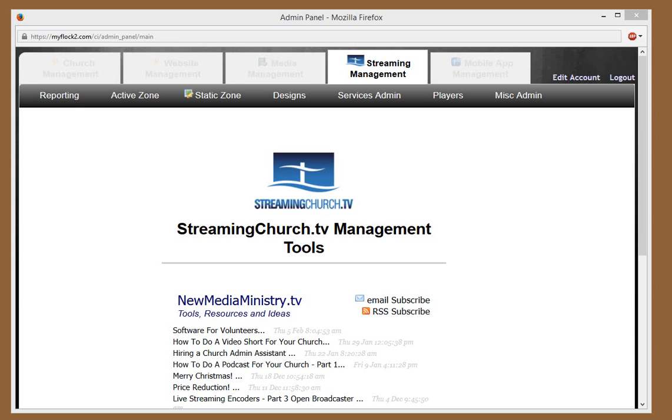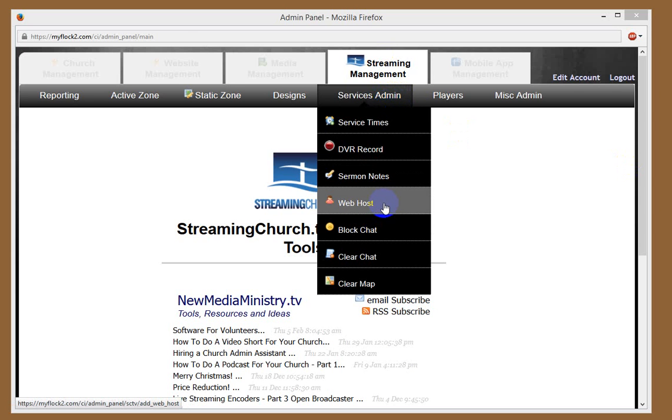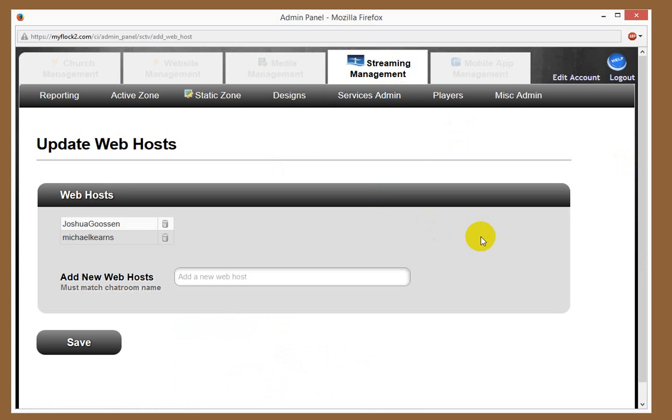So you log in as a StreamingChurch.tv administrator, go to your streaming management area, and then from there you want to go to services admin and scroll down here to web host.